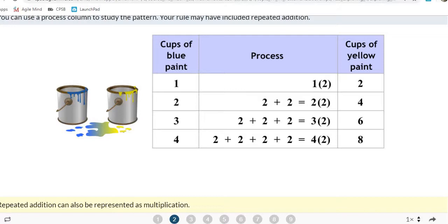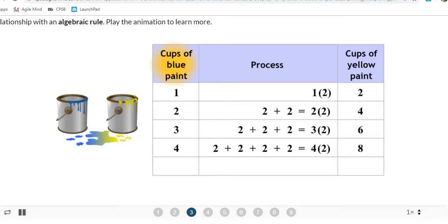Go ahead and jot down the process — this is 1B in your workbook, filling in the table. We used this process to help us develop an algebraic rule. To develop an algebraic rule, we need to define some variables. A variable is just a letter that represents something.